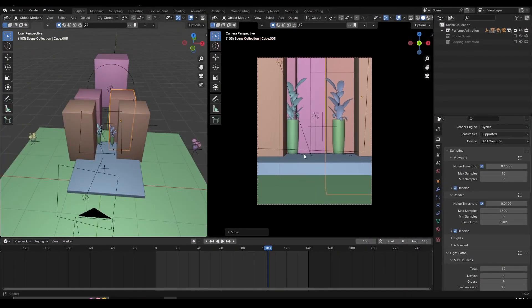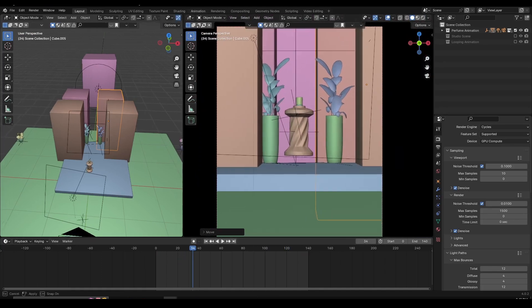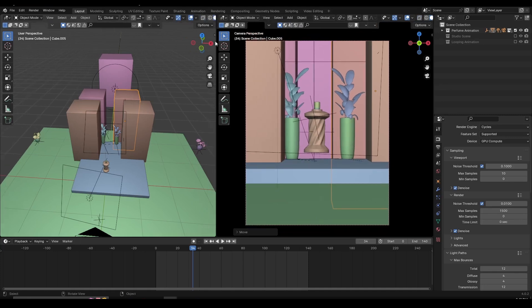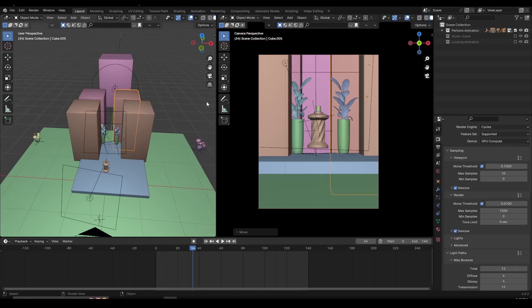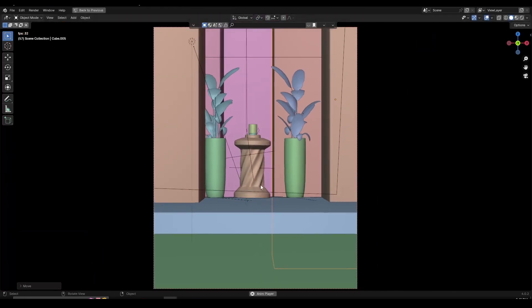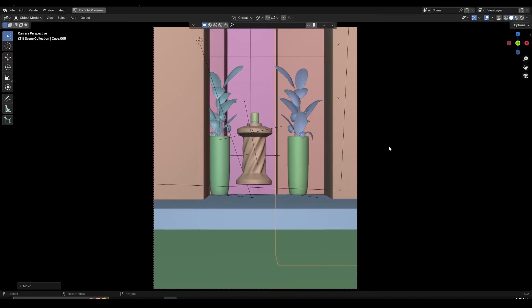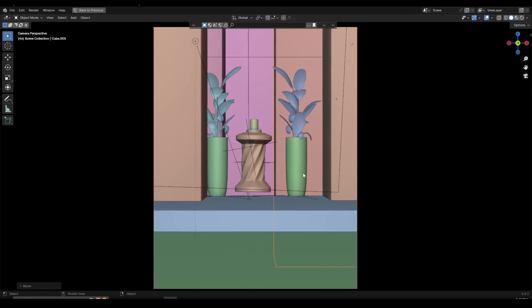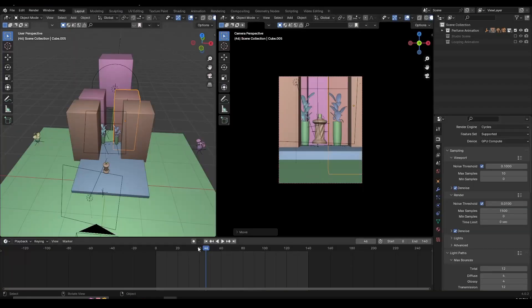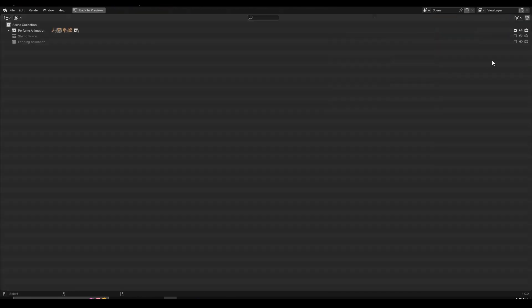A follow-up trick: while working on an animation you might want to preview it in full screen. Instead of collapsing and expanding panels manually, just hover over the panel you want to expand and press Ctrl+Space to enter full screen mode. Press Ctrl+Space again to go back. You can do this with any panel — the timeline, the outliner, or the 3D viewport.